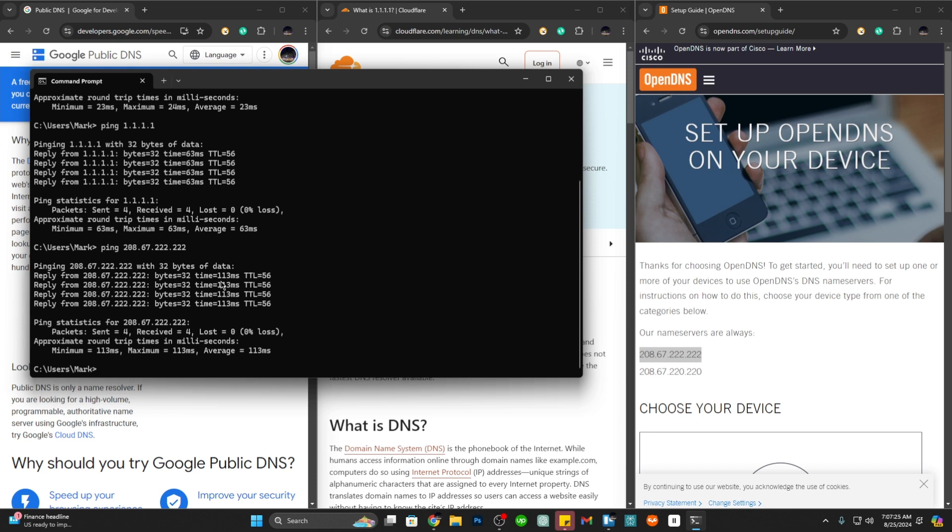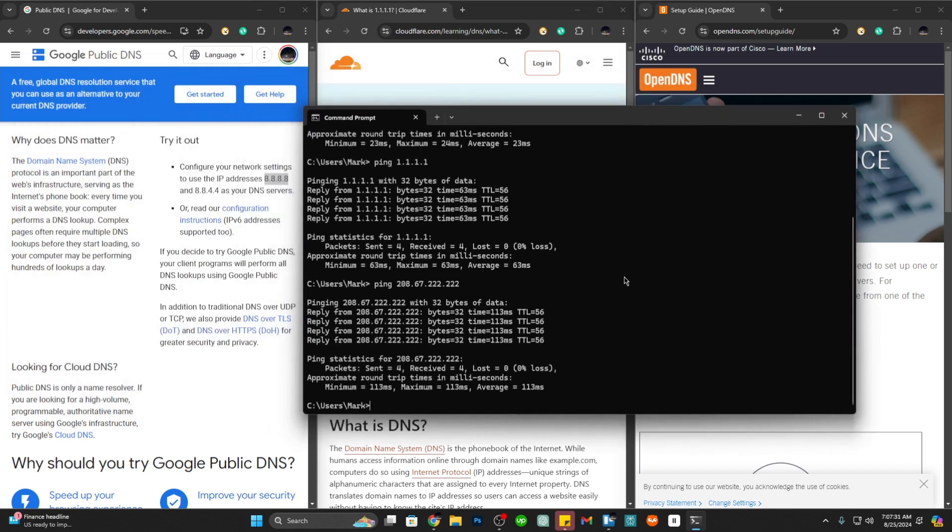Here we can see that the response time is 113 milliseconds. Looking at these results we can tell that Google has the fastest response time at 23 milliseconds. What can we do with this one?